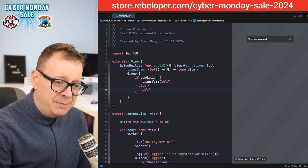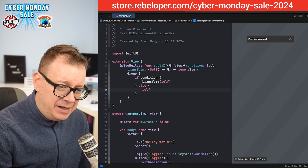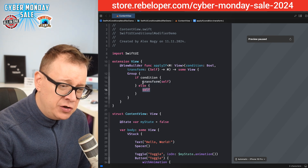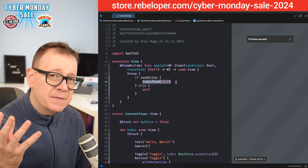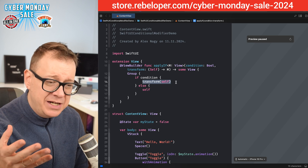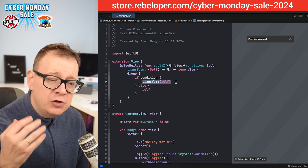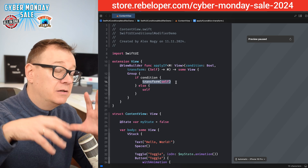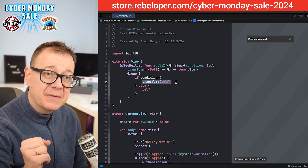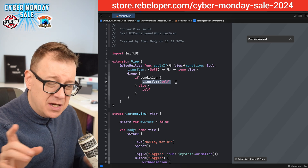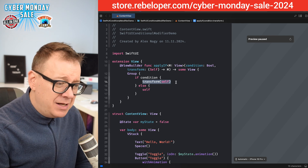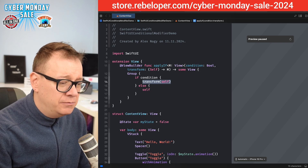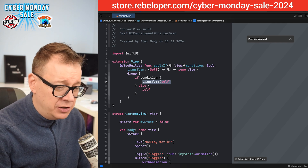So why is this bad? Well, it's bad because it changes between two separate views. When SwiftUI changes between those two views, it deconstructs and reconstructs them, which means animations will be lost.